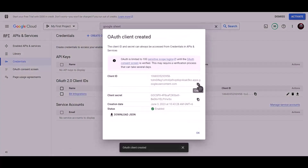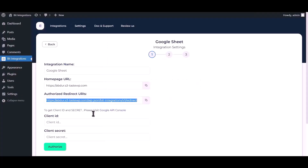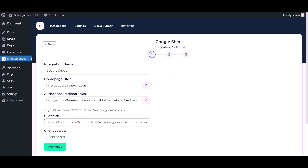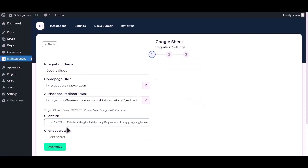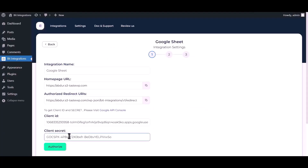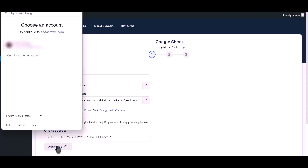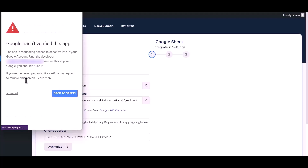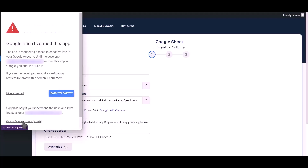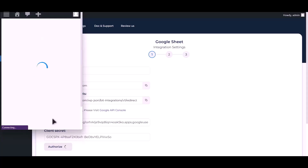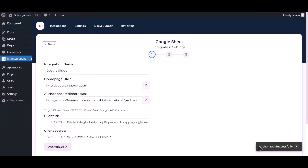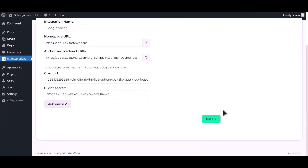Copy the client ID and paste it in the field. Then copy the client secret, paste it in the field, and click Authorize. Authorization is successful — click Next.